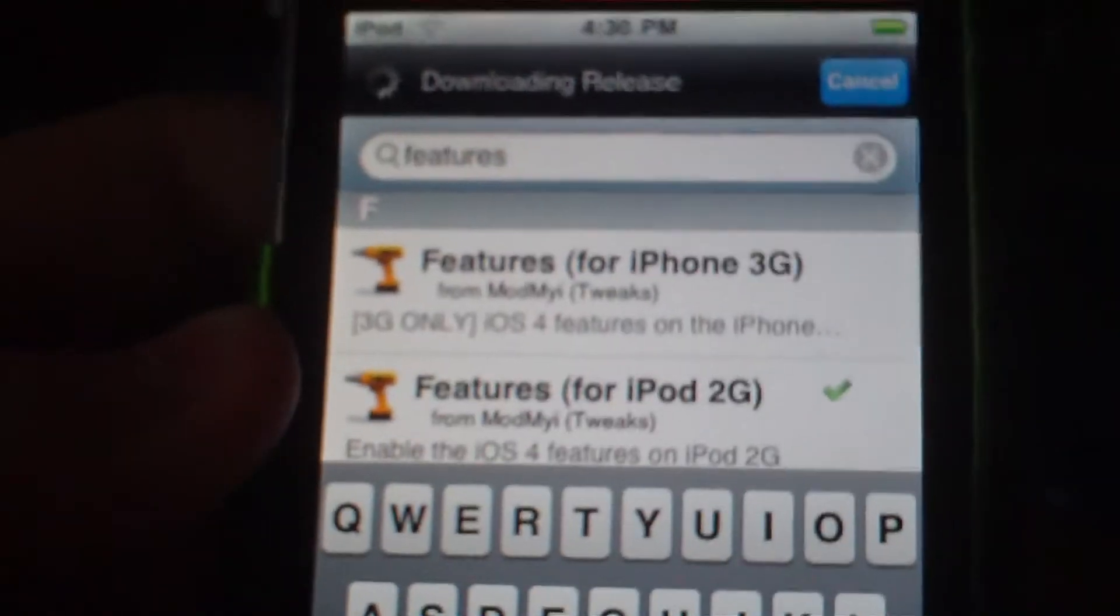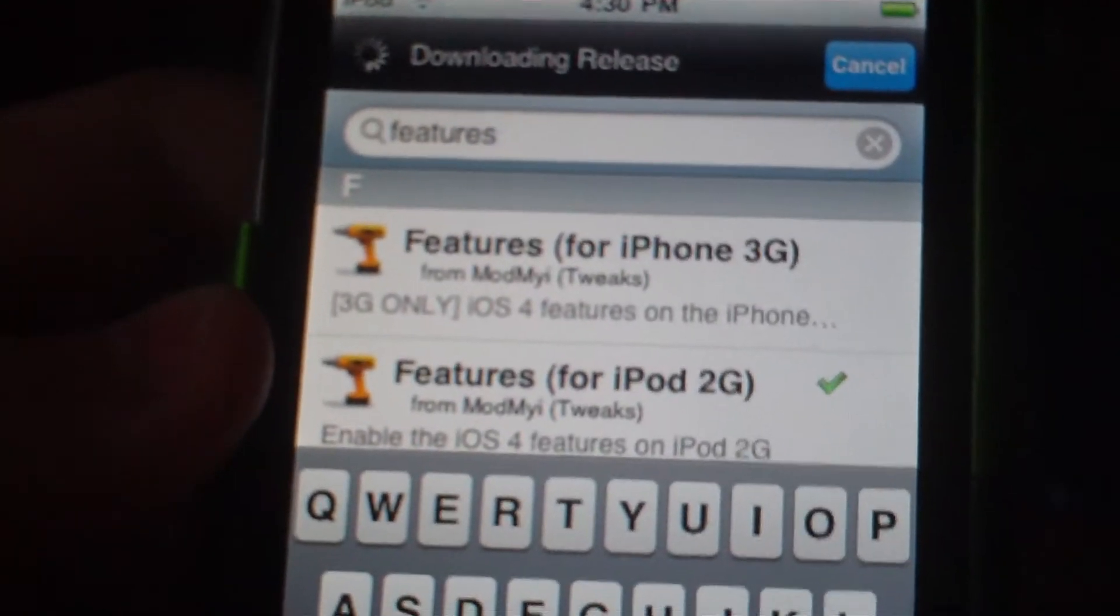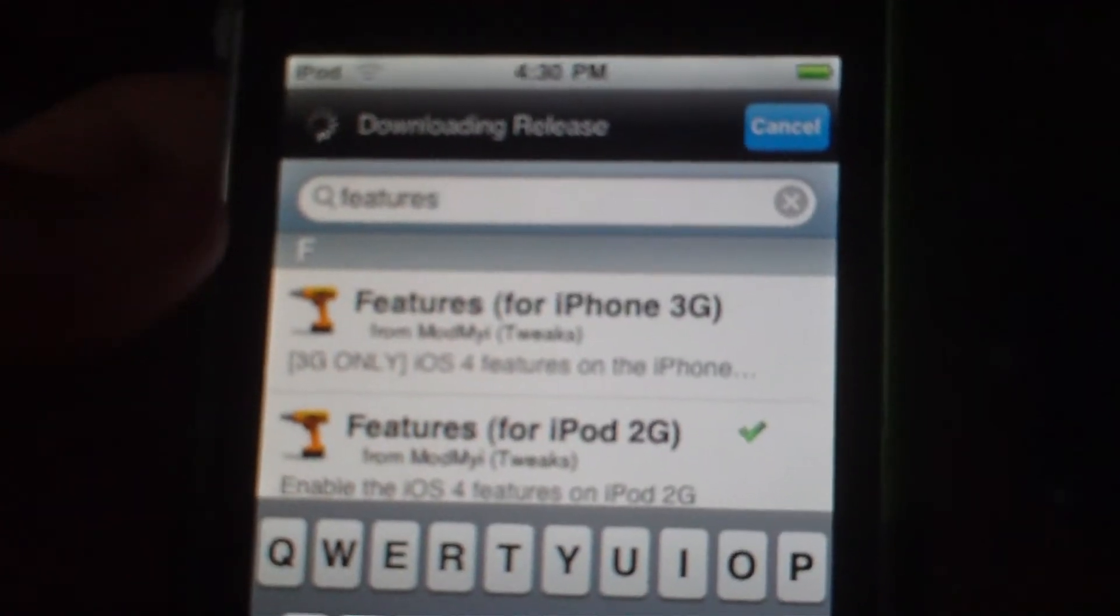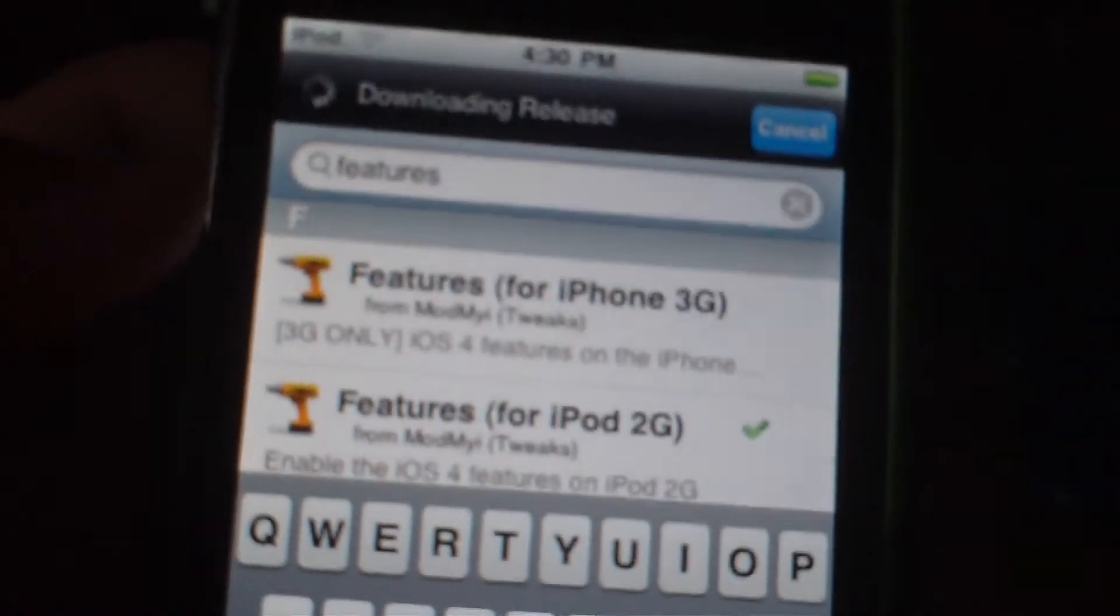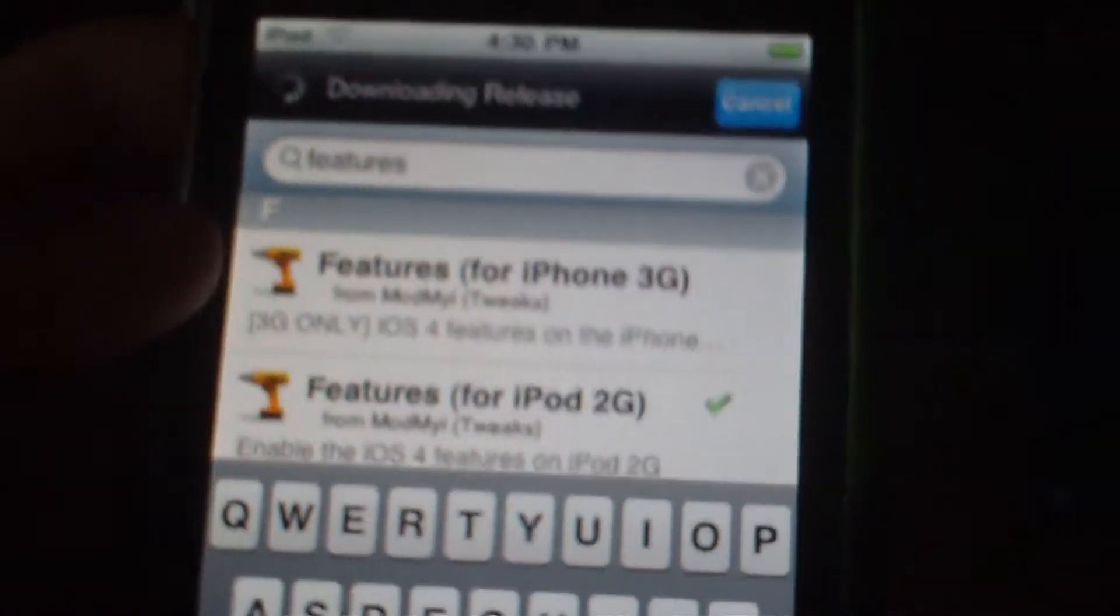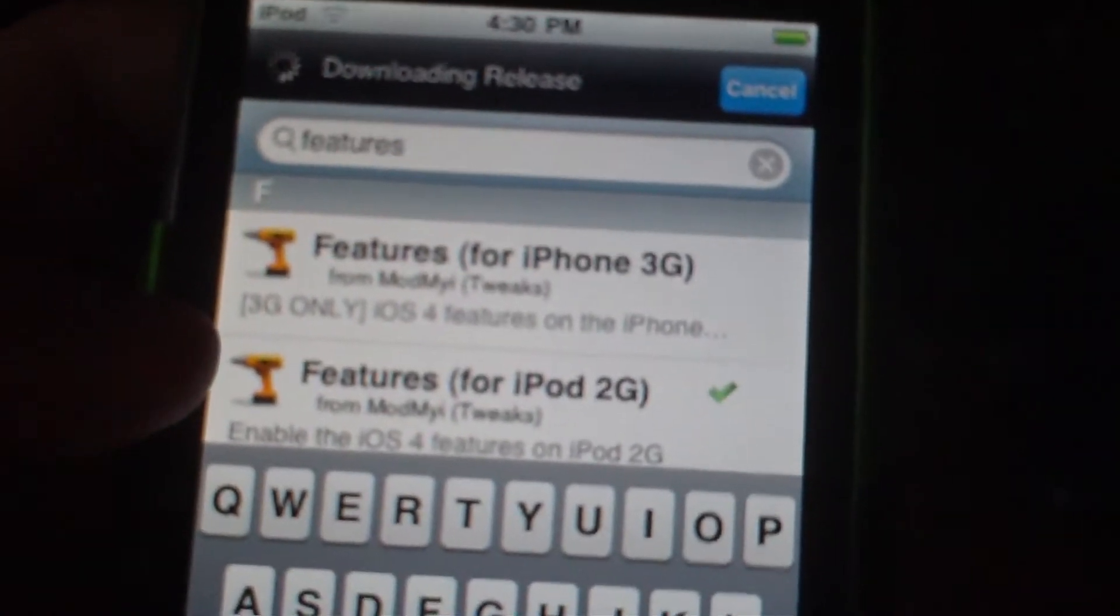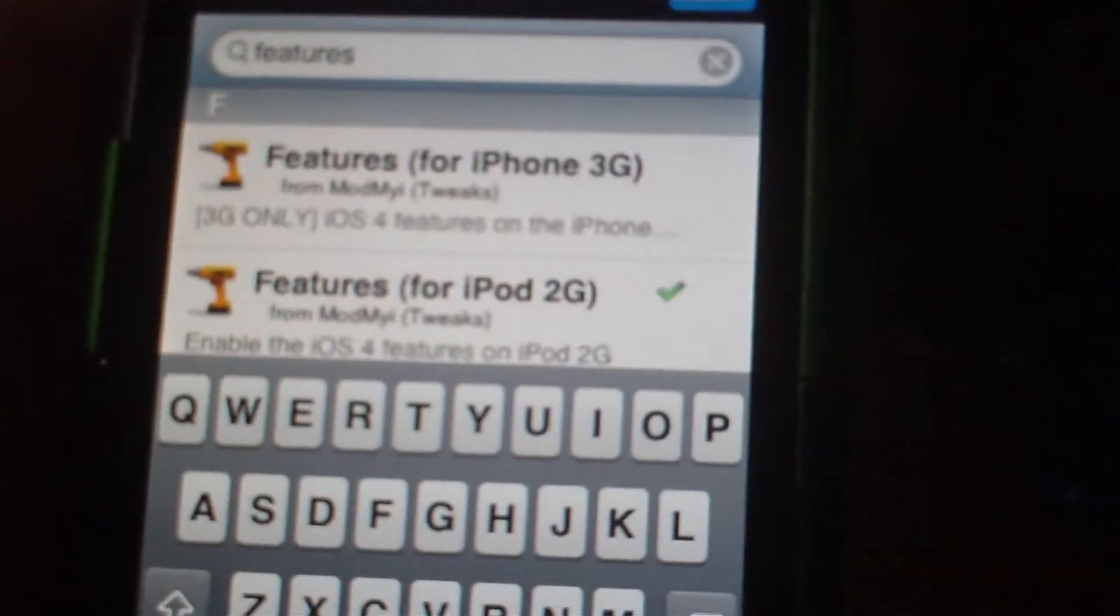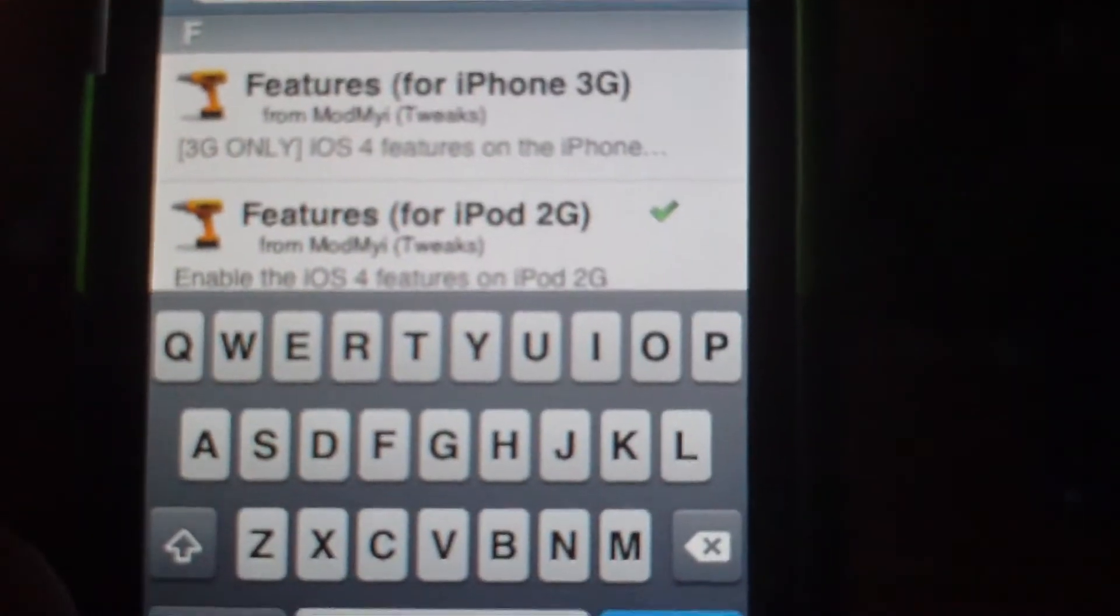Now, you type in 'features'. For iPhone users 3G, click on features for that, and for iPod Touch, click on that. I already have it installed.